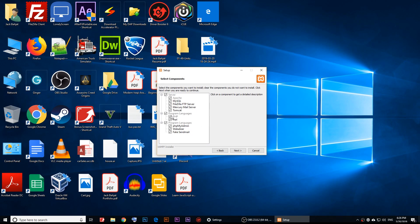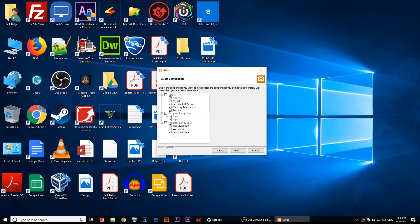Here you choose what you want to work with. PHP is already checked. You also have Perl and fake sendmail, which are useful. I recommend keeping everything checked, then click Next.